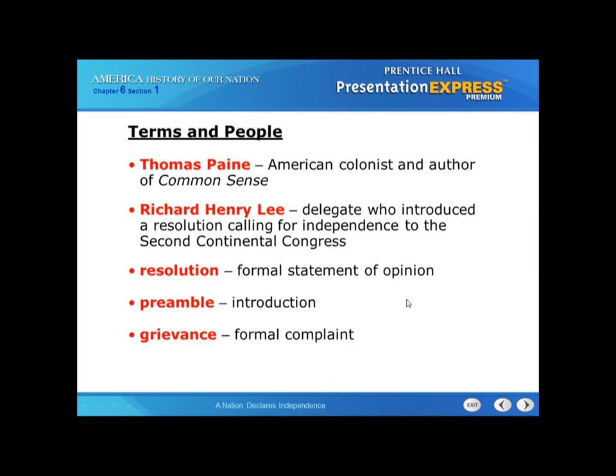Some famous terms and people we'll talk about: Thomas Paine, an American colonist and author of Common Sense, a pamphlet pushing and urging people toward independence. Richard Henry Lee, a delegate who introduced a resolution calling for independence to the Second Continental Congress. A resolution is a formal statement of opinion. A preamble is an introduction, and a grievance is a formal complaint.